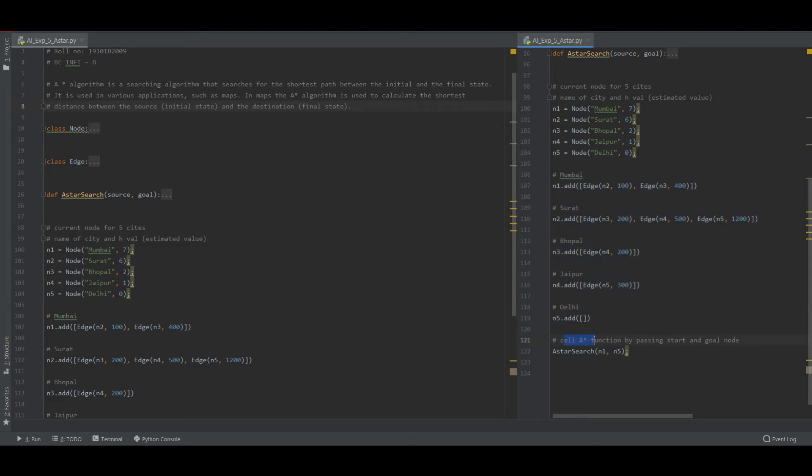Call A star function by passing start and goal node. So the start initially is Mumbai and the goal node is N5. That means I'm going to go from Mumbai to Delhi. So let us go to the function A star search.